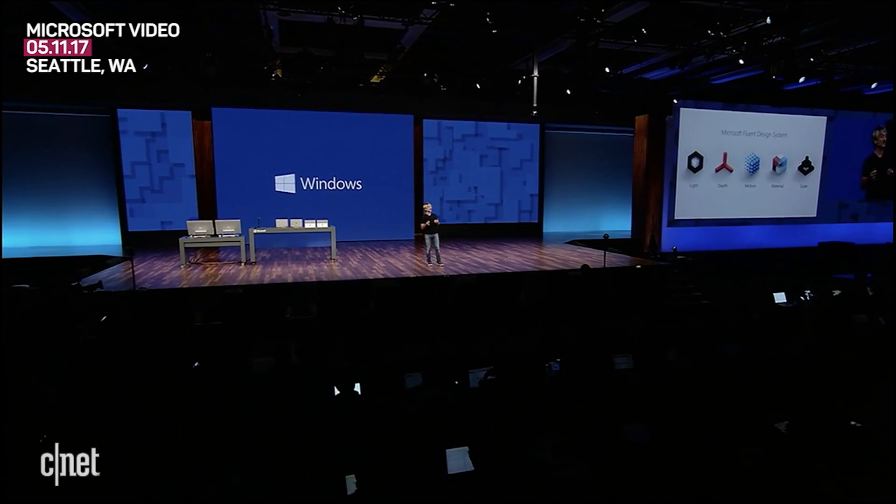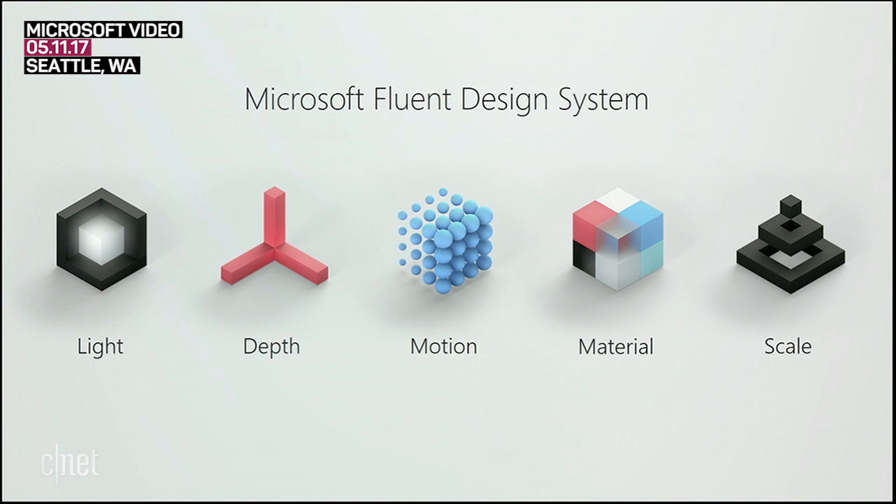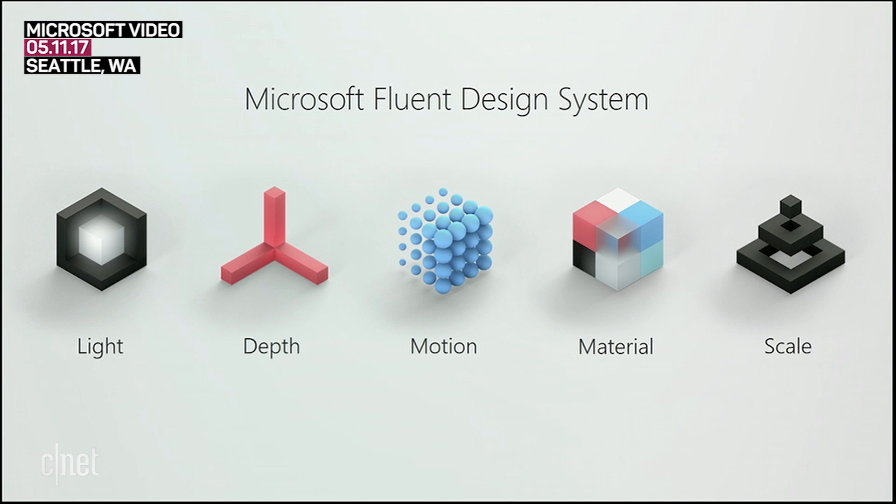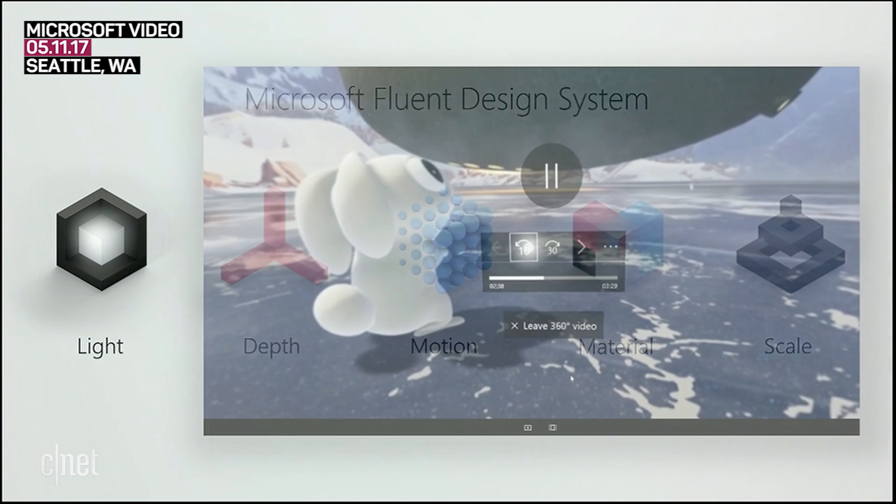The Fluent Design System has five elements that we're playing with and evolving. Each of these is intended to help developers build more expressive and engaging experiences. Let's take a look at each and get a sense for how the canvas evolves.